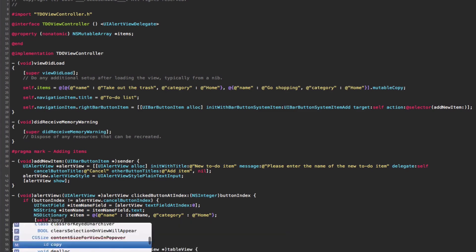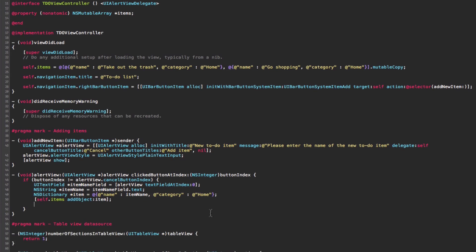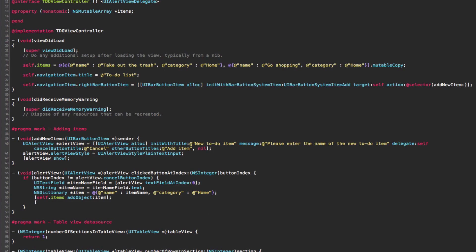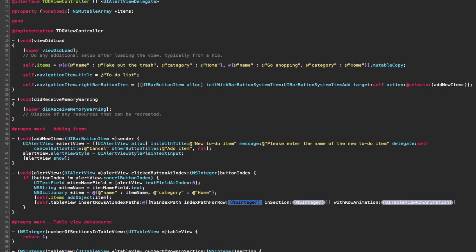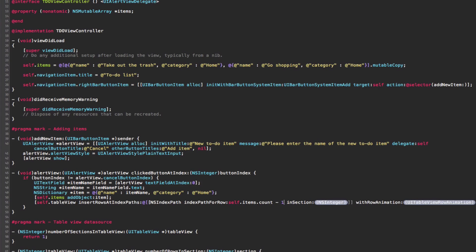Once the new item dictionary is created, we add it to our items array. Instead of reloading all data, we use insertRowsAtIndexPaths, which animates the new row in. We pass an array with one index path at the item count minus one in section zero, using the automatic animation style.